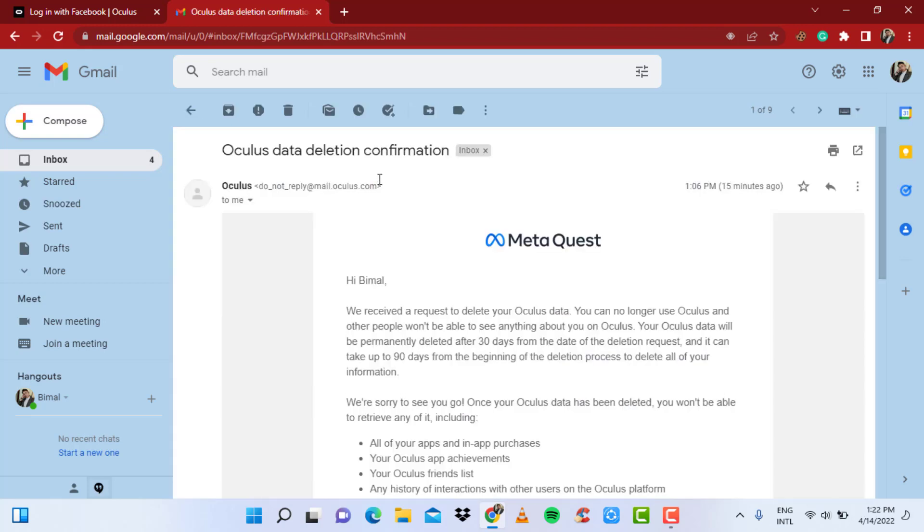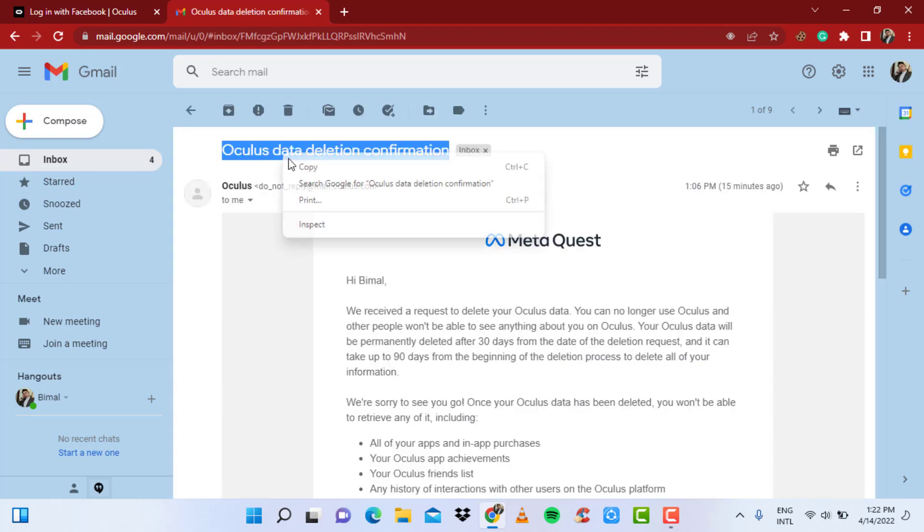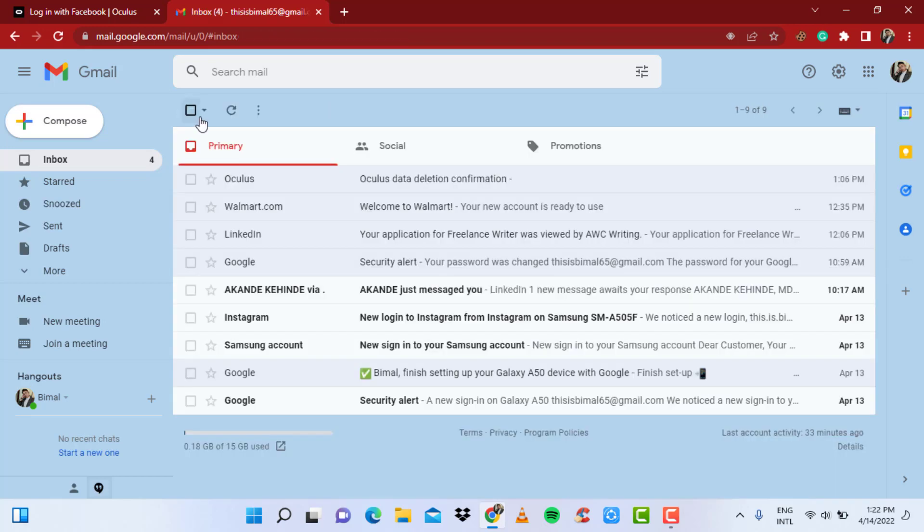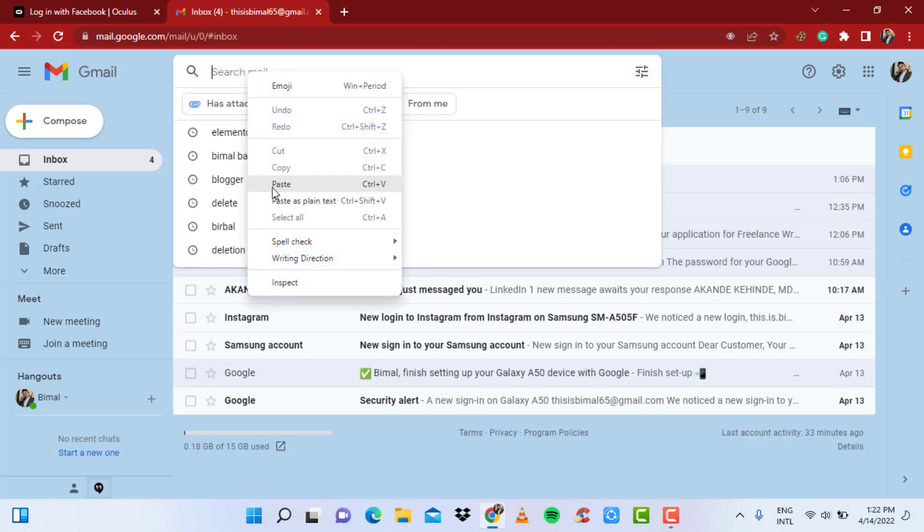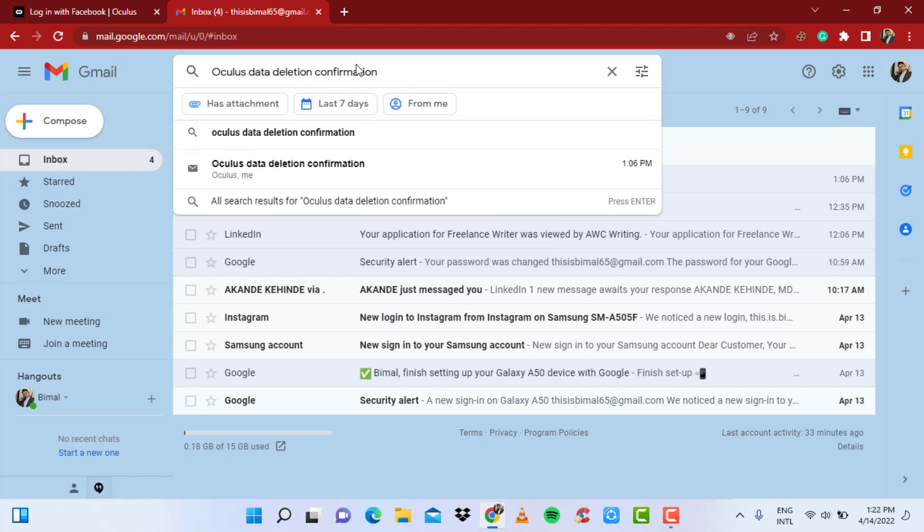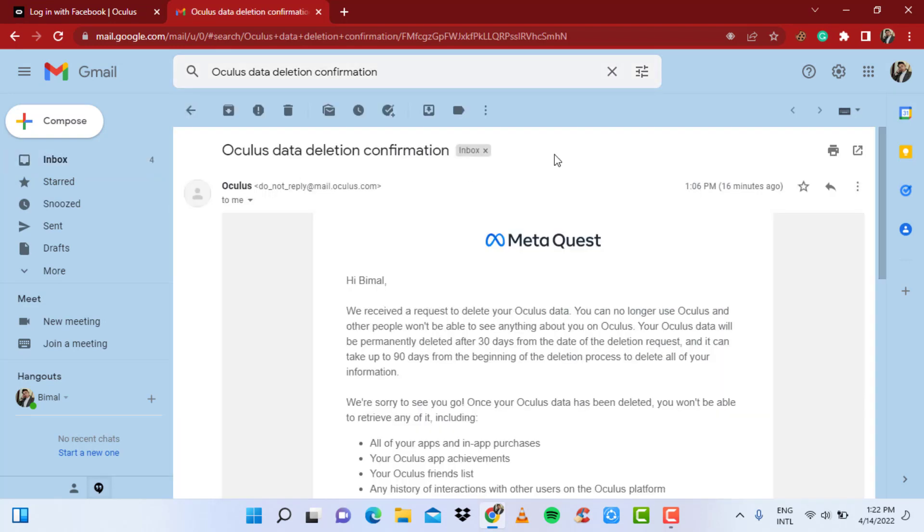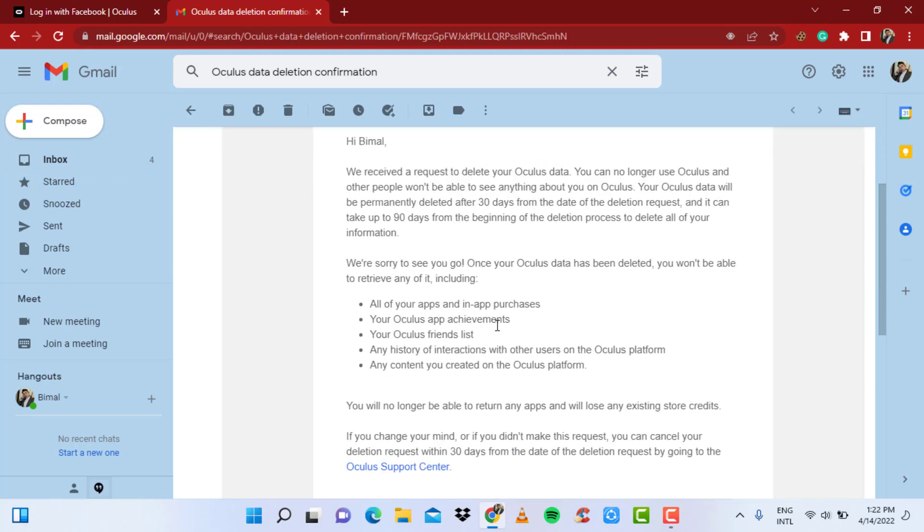As you can see, I just tried to delete my Oculus account previously, so I have the option which is 'Oculus data deletion confirmation.' If you don't have it or if it's already somewhere else far below, what you want to do is simply in the search mail option just type in 'Oculus data deletion confirmation' and open the mail which you received during the deletion of your account.